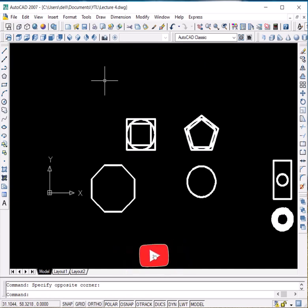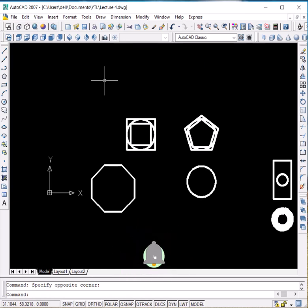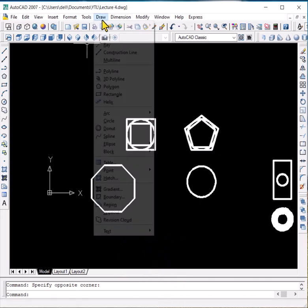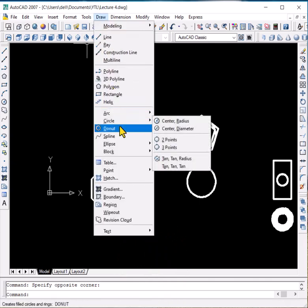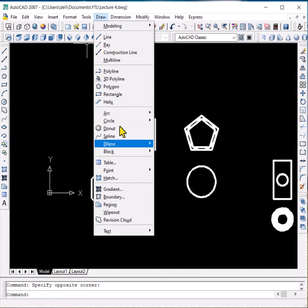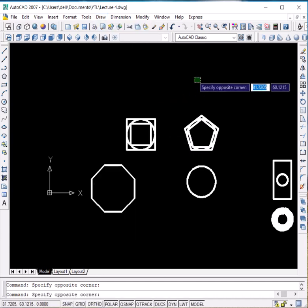Hi viewers, so today we will be discussing more commands in the draw menu like arcs, circle, donut, spline and ellipse. We will be discussing these one by one.